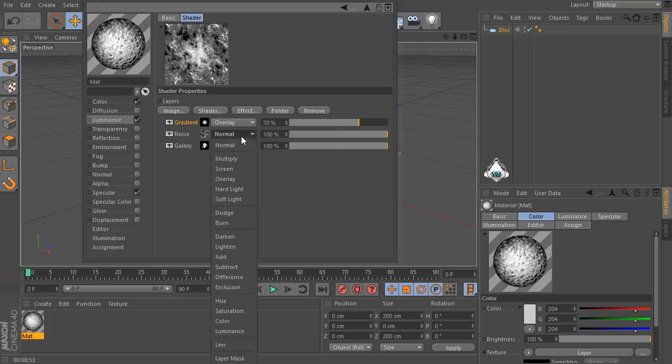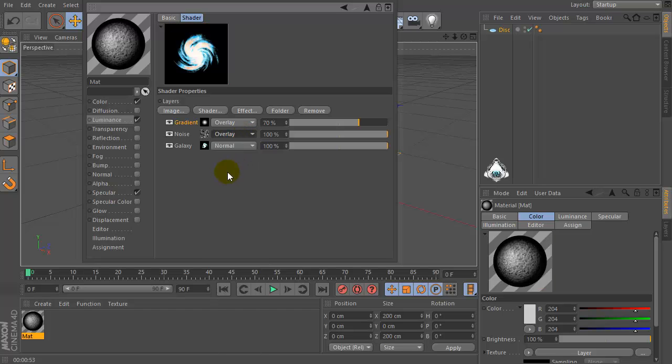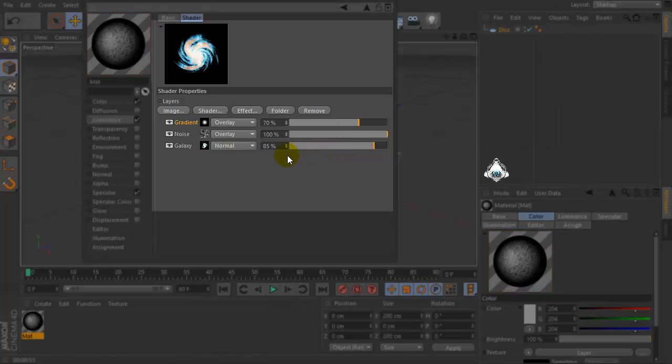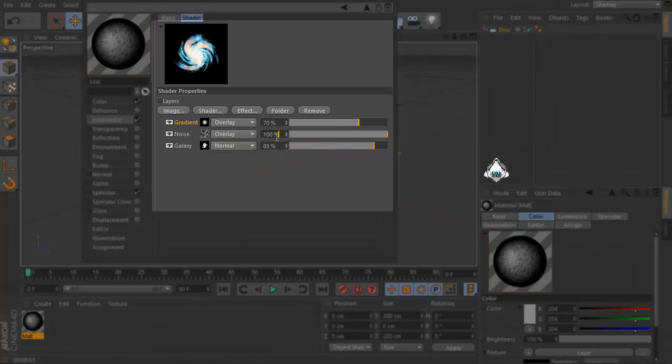Overlay. Noise overlay and galaxy normal and set 70% by 100% and 85%.